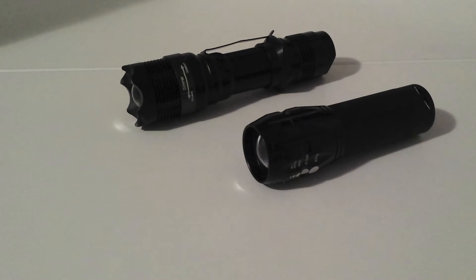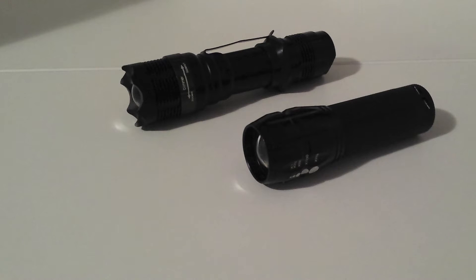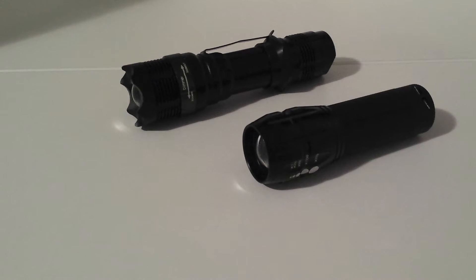Hello together. This is my video about these two Cree LED torches.